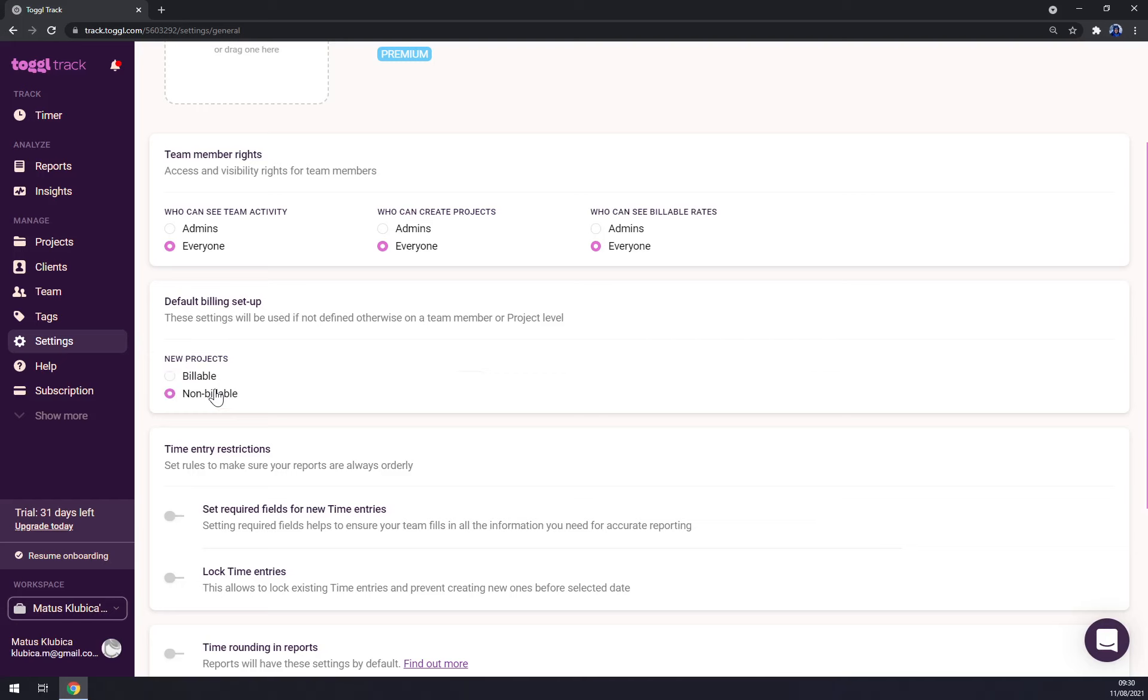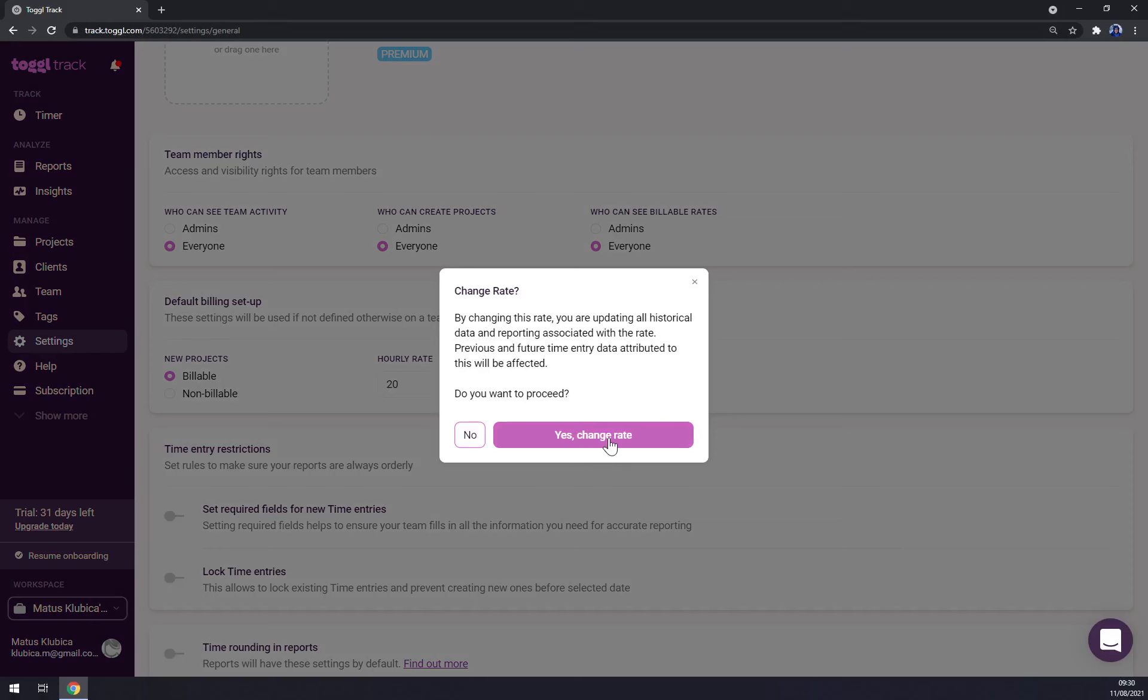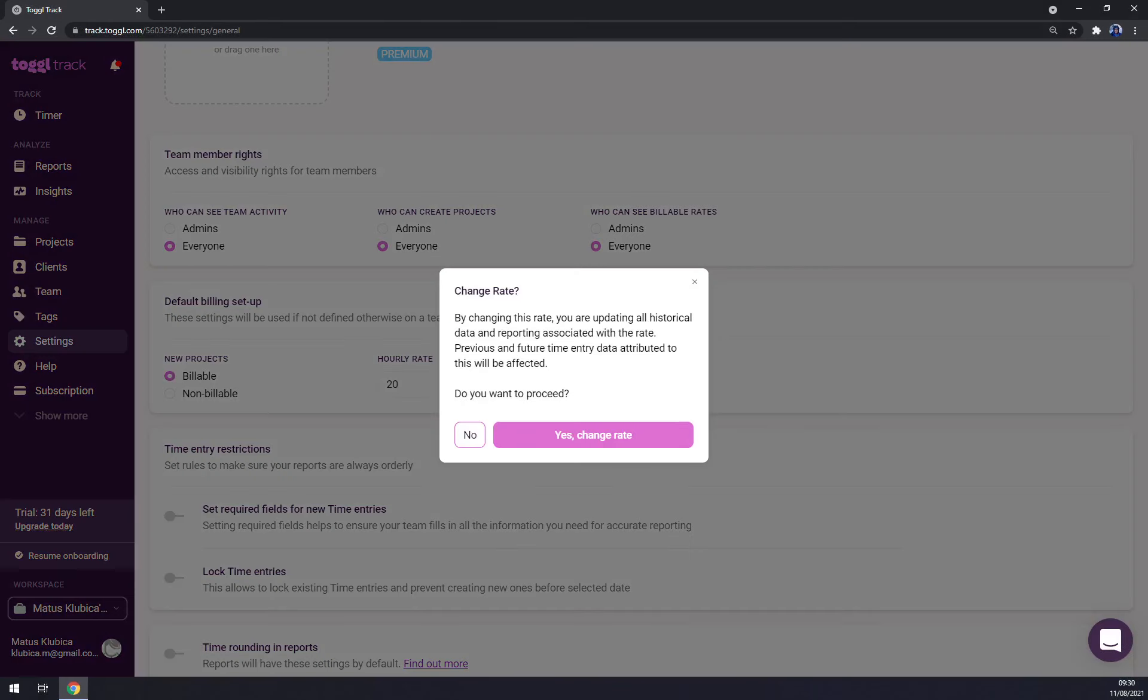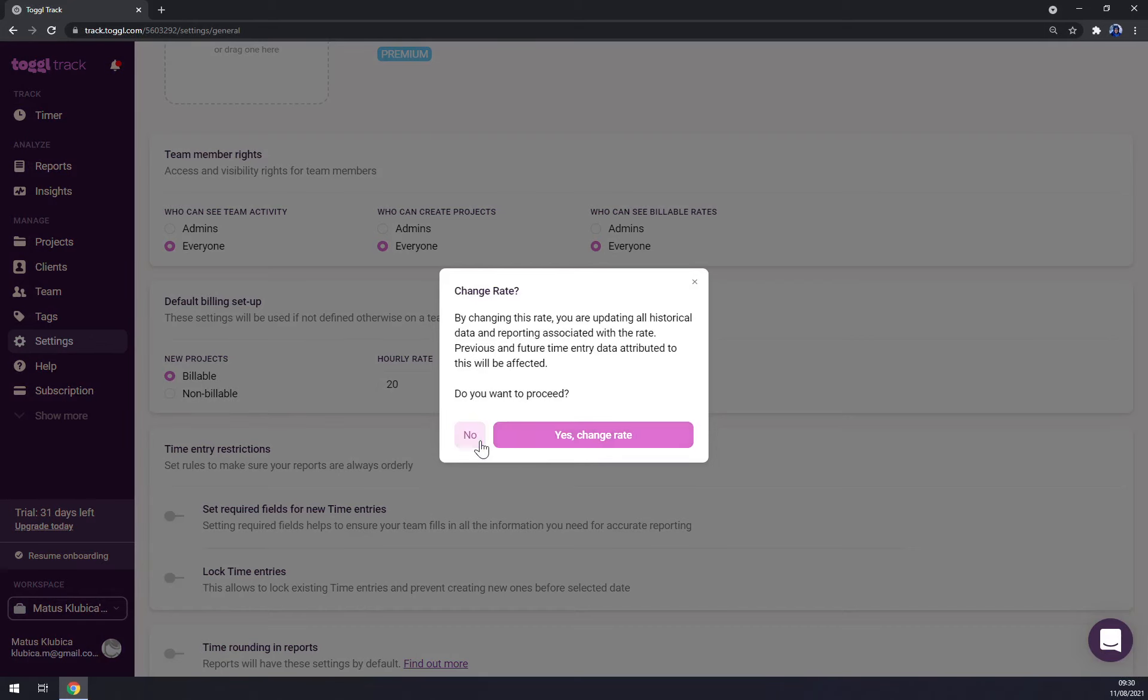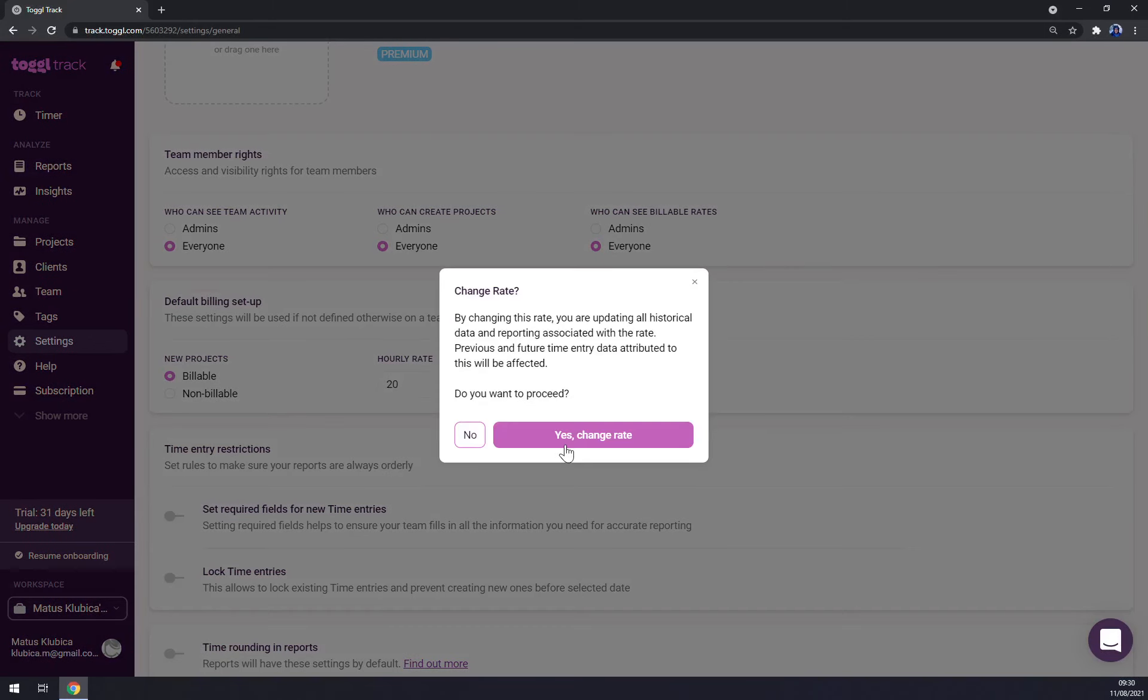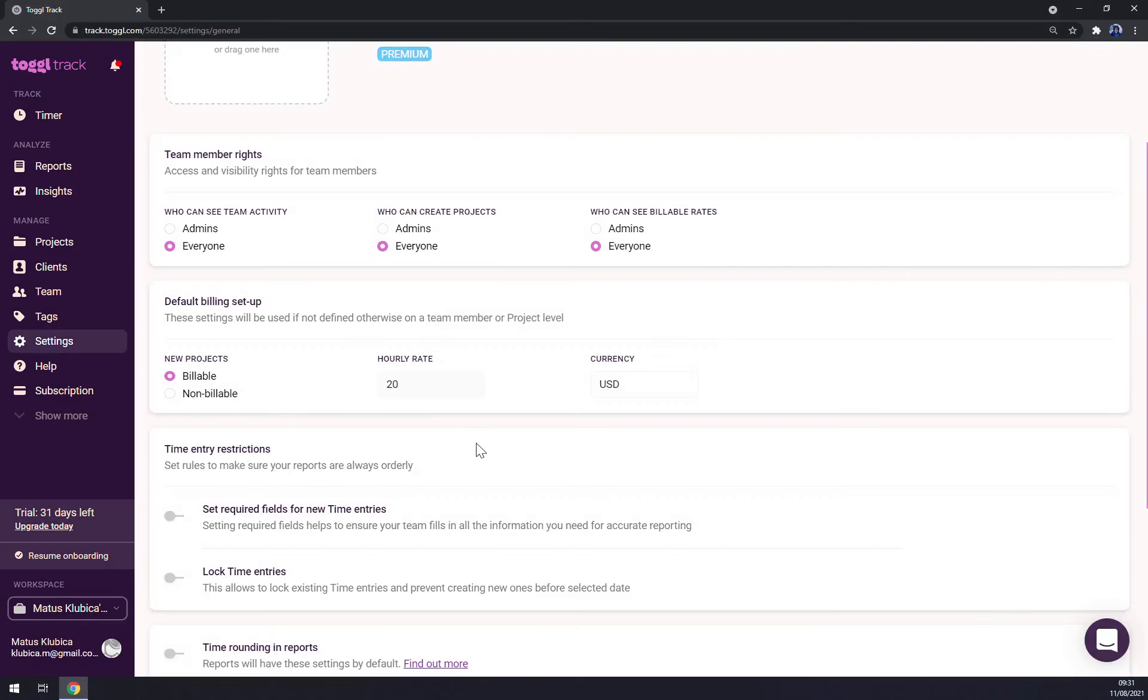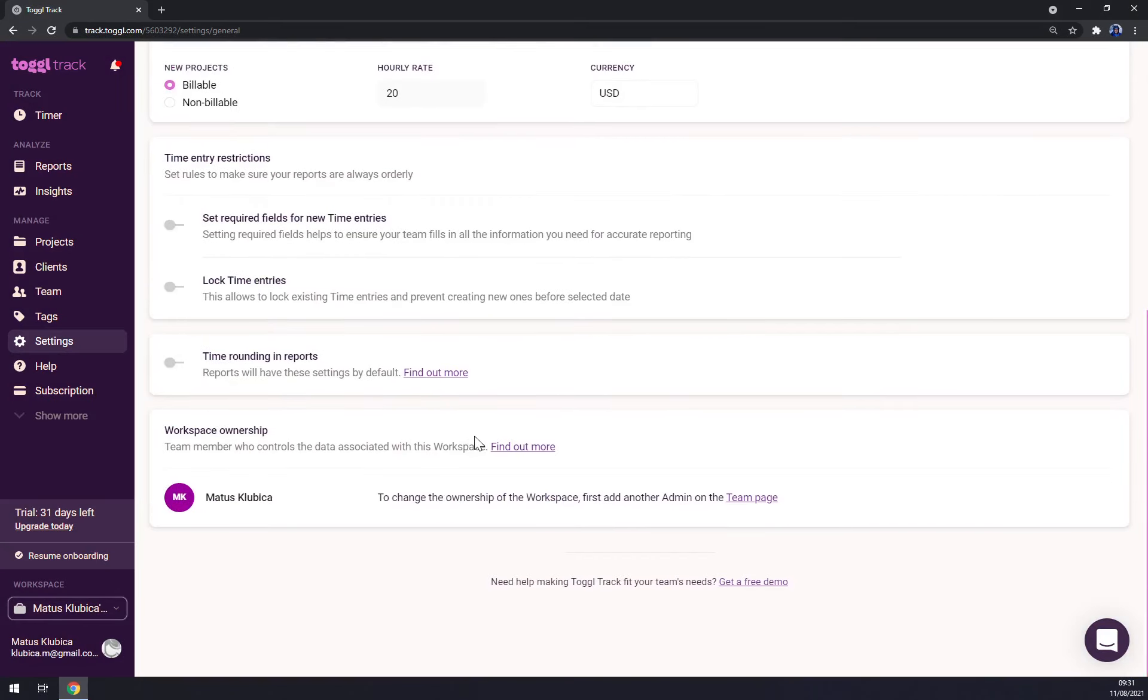When we go with billable, we want to add hourly rate. So let's go with $20 US dollars. Yes, change rate, yes, yes, yes, okay. And a couple of other options.